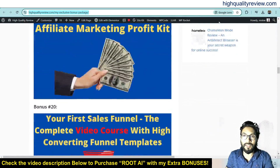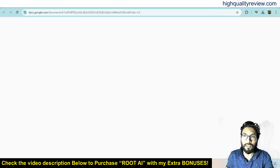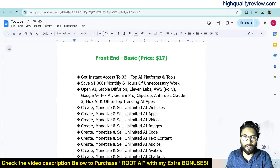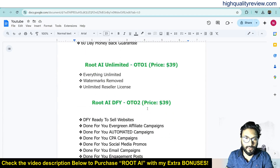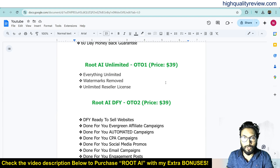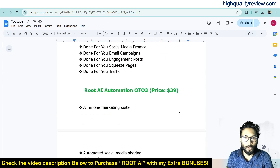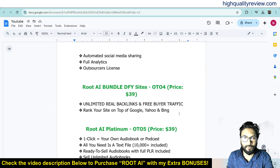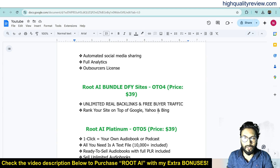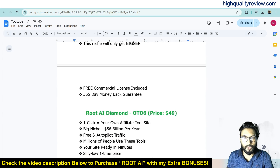Now let me cover the pricing details of the product. The front end price is $17 only. Some upsells are also there. OTO 1, Unlimited, $39. OTO 2, Done For You, $39. OTO 3, Automation, $39. OTO 4, Done For You Site, $39. OTO 5, Platinum, $39. And OTO 6, Diamond, $49.